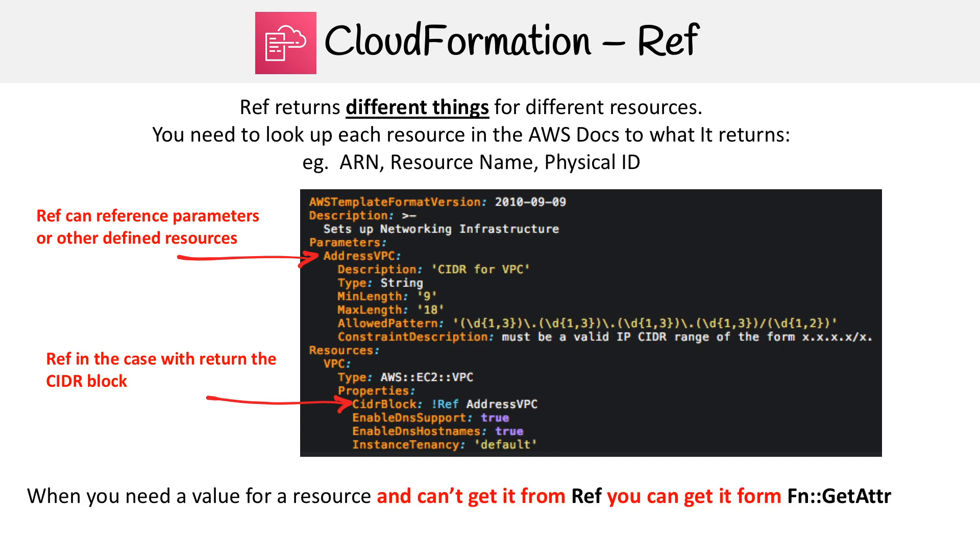But I want you to know that if there's something you can't get with reference, then there's a good chance that you can get it with get attribute. So let's go take a look at get attribute now.